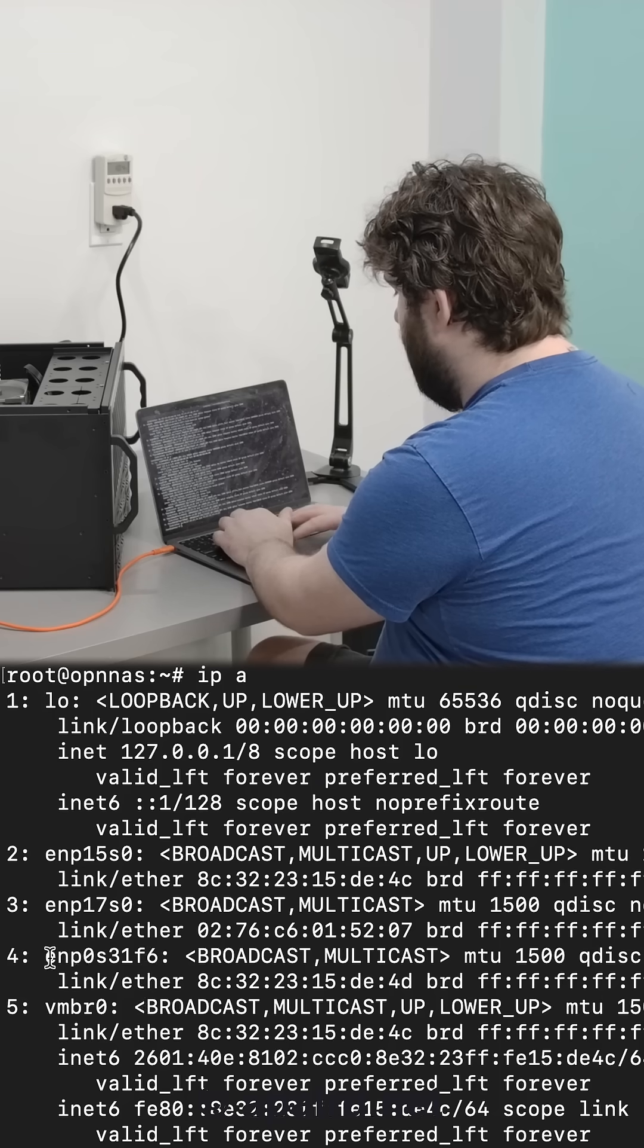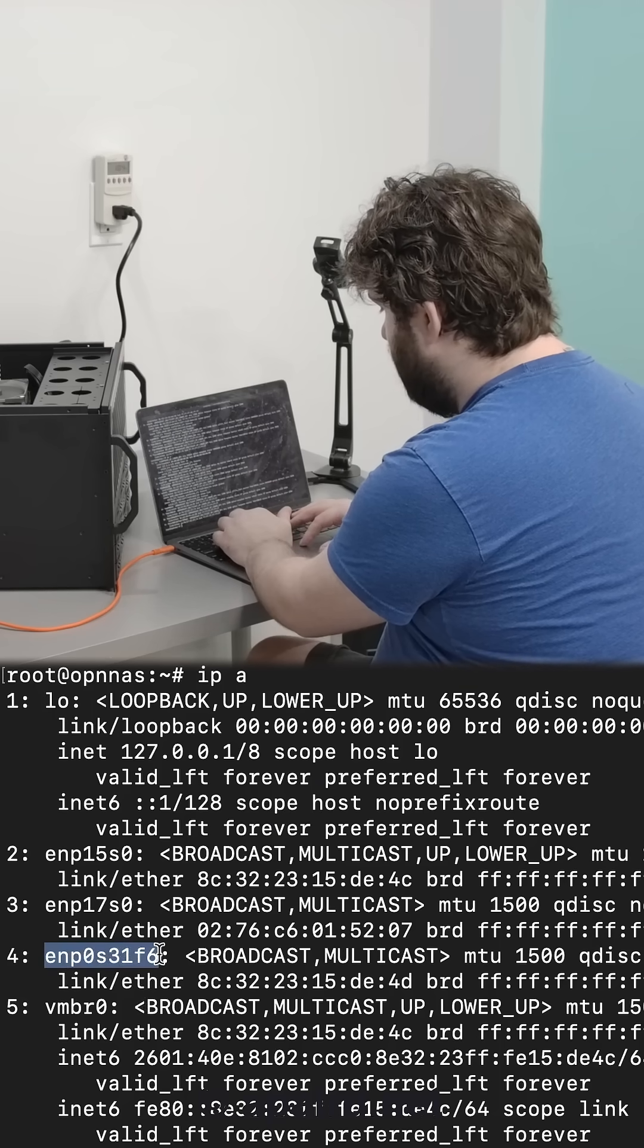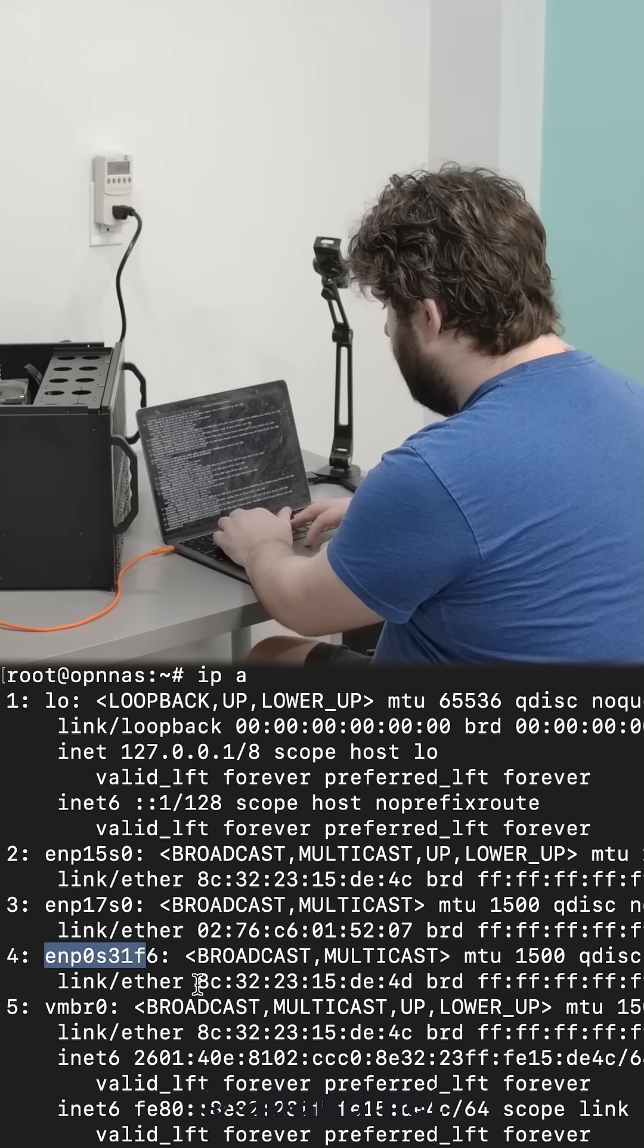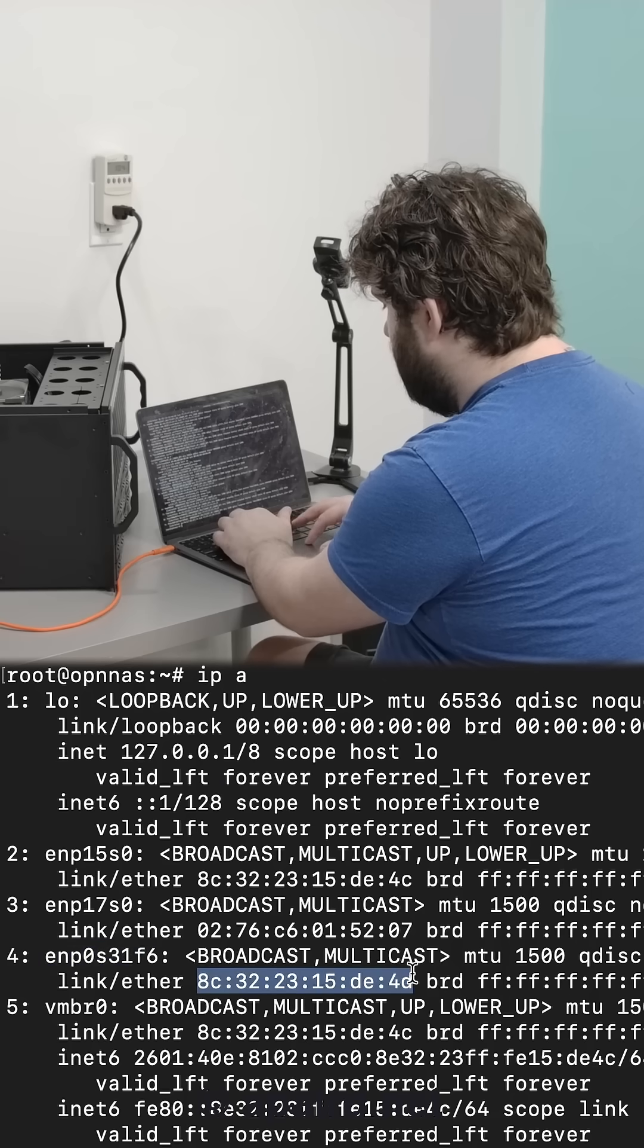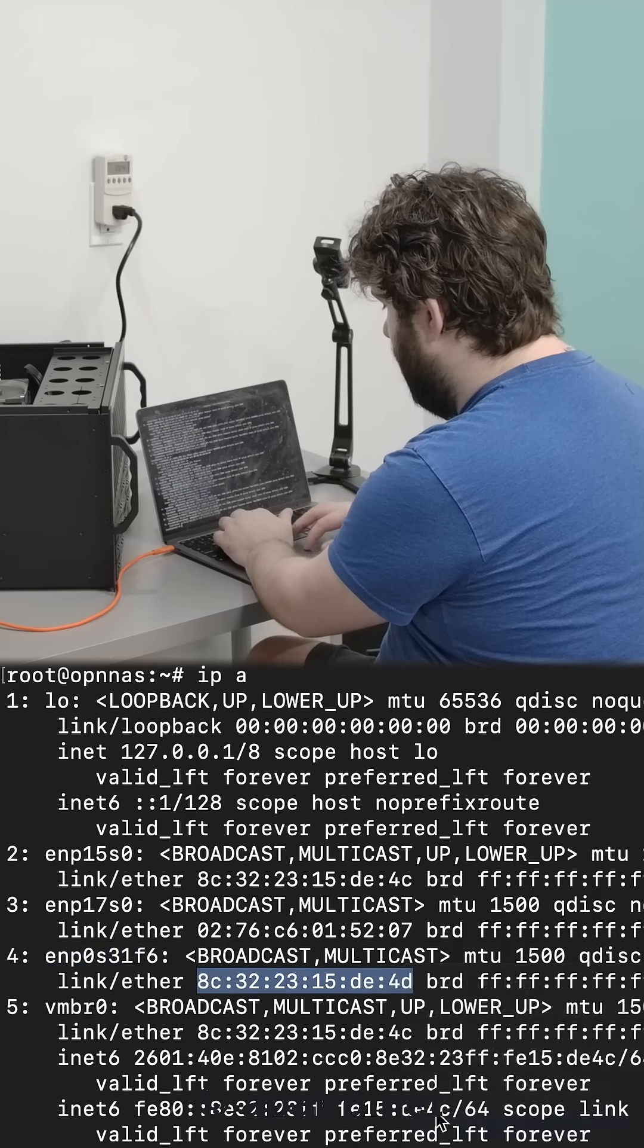So today I want to name this guy ENP0S31F6. He's kind of a weird name. So I'm just going to copy his MAC address here and save it for later.